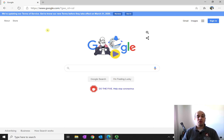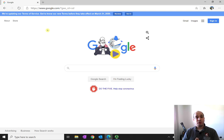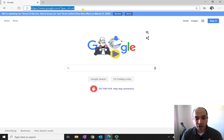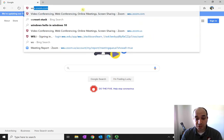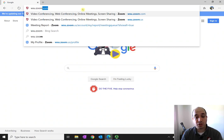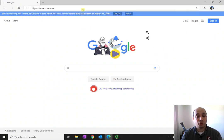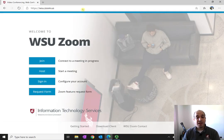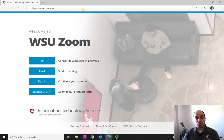And so the first thing you need to do is download the Zoom client. So on the computer screen here, all you need to do is navigate to wsu.zoom.us and this is going to bring you to the main Zoom portal.